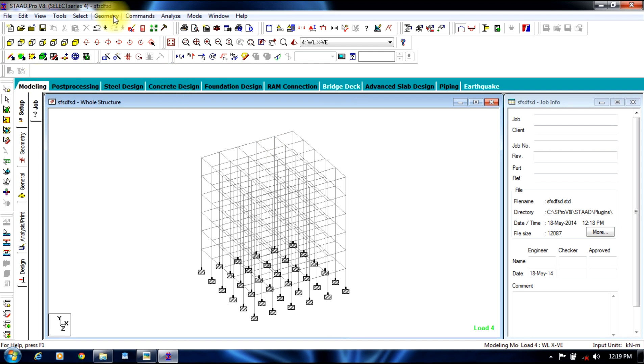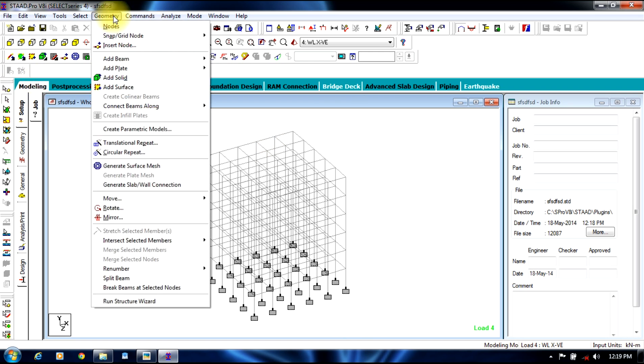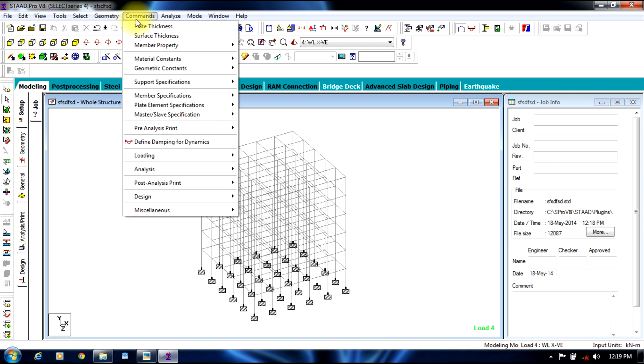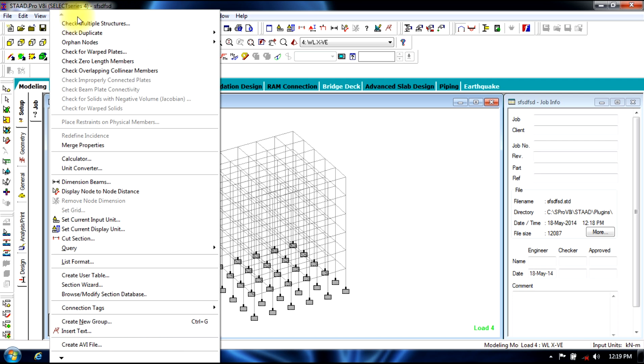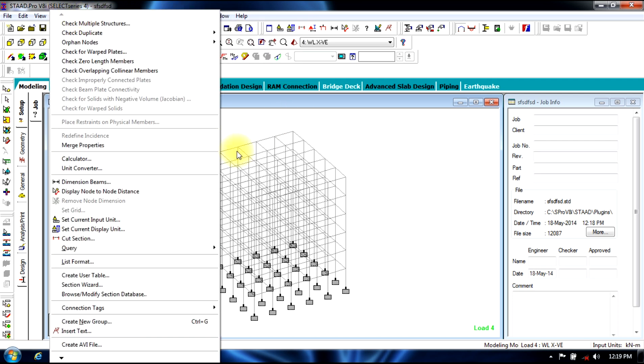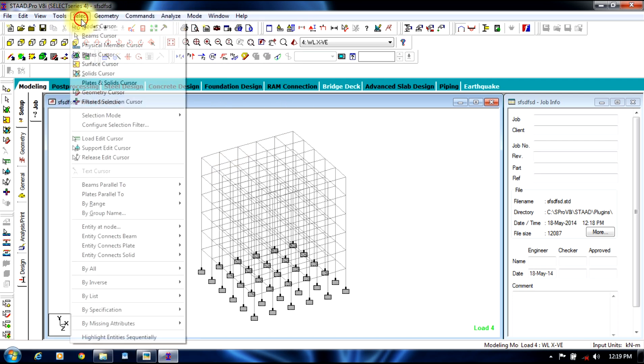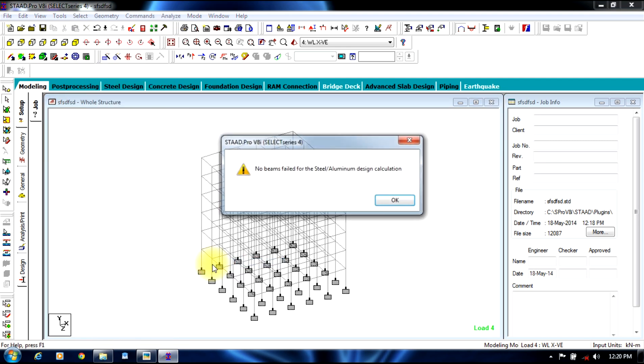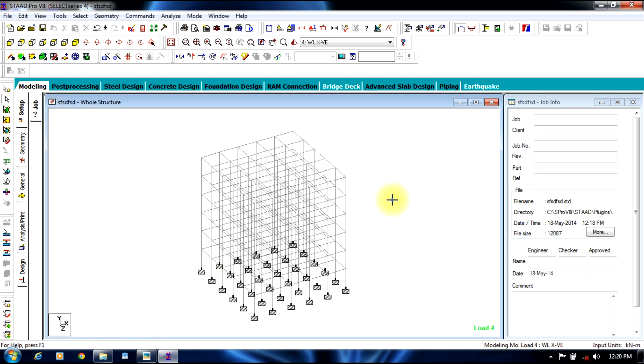You can go to modeling and check if beams are failed by going to select, by specification, all failed beams. No failed beams, so structure is safe.